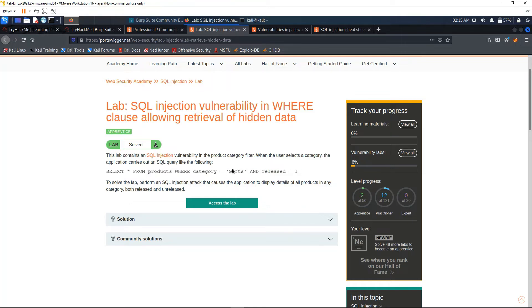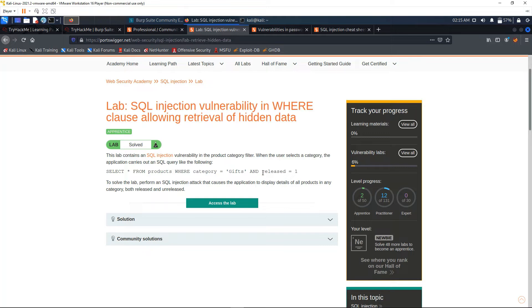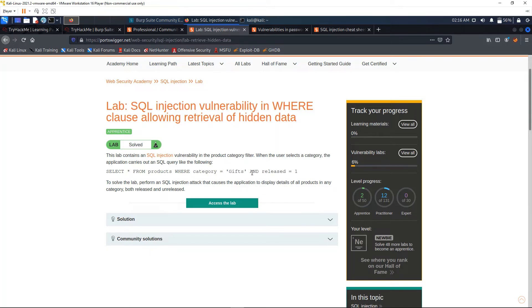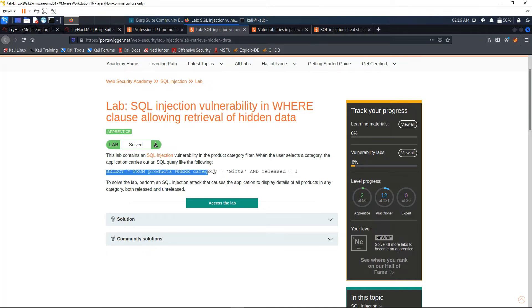For example, here it says Gifts. They control which gifts are seen by the user with 'released equals 1'. So if it's 1, the user will be able to see the gifts. Our job here is to see the gifts which are not released, so we want to omit this part right here and only use this part of the SQL statement.